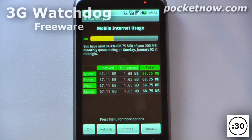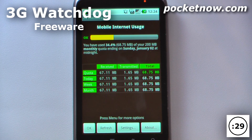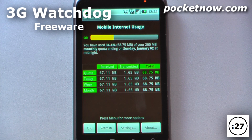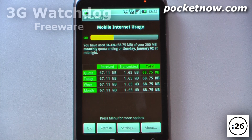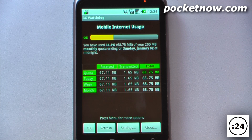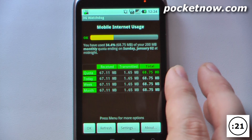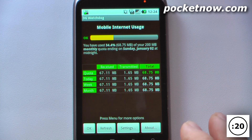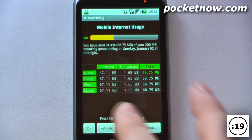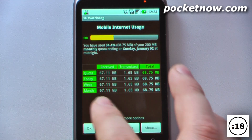With tiered data plans becoming more common, it makes sense to want to keep track of your 3G and 4G cellular data so that you don't incur any overage charges. This application is called 3G Watchdog and it is free on the Android market.